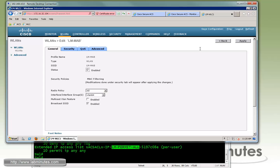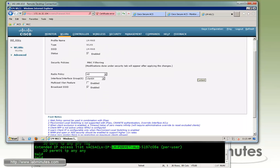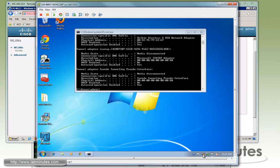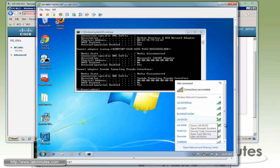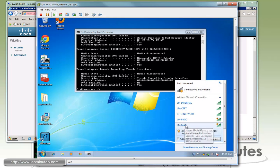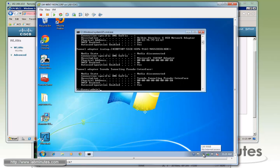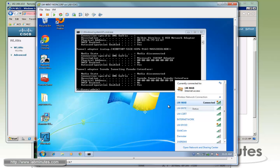I also want to make sure the status is enabled obviously for our test machine to be able to see the SSID. Now let's go to our test Windows 7 machine. And let's locate our wireless adapter here. Now you can see the machine already sees lm-map. So double click on that.